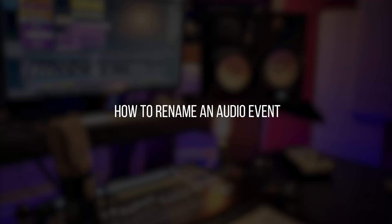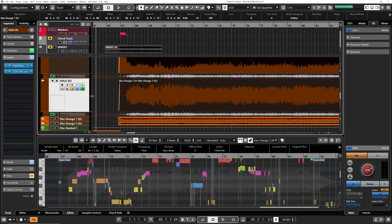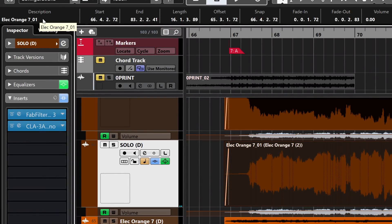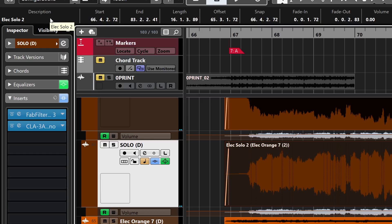OK, now to the next tip: how to rename an audio event. I'm going to use the same audio event — the copied one. There are a few ways to change the file name. Select the event, and on the top left of the project window we have 'Description.' The name of your selected event is listed right under Description. Just change it to the name you want and click Enter.